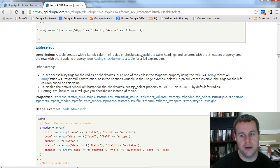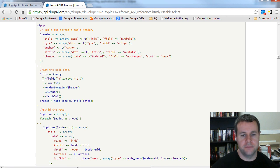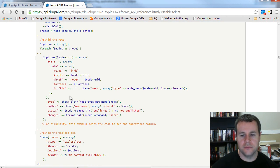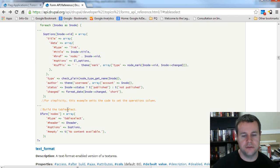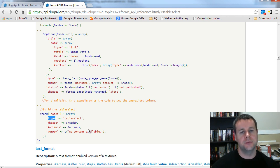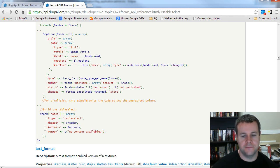Here you'll see a table created with a far-left column of radios or checkboxes — exactly what we want. It builds the table headings and columns with the headers property and the options property. Scrolling through this code, you'll see it's pulling in all these NIDs and rendering them into the options to display on a table. It's using the Form API and passing an array with different element types, and Drupal knows what to do with that information. We need to create the headers and options and pass them into this array element, and then Drupal will take care of actually creating the table.